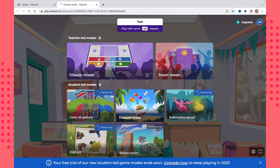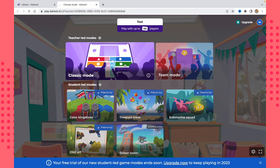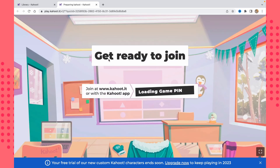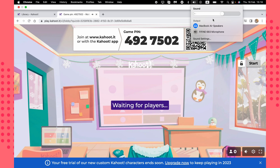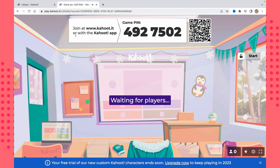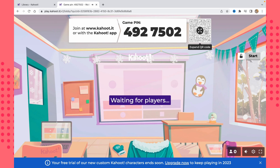To start our Kahoot, just click 'Start.' It will load for a moment, then you choose a game mode — Classic, Team, or others. I'll use Classic mode. After a short loading time, to join the game players need to go to Kahoot.it or use the Kahoot app. You can see the game PIN here — click to copy it and send it to students or friends, or share the QR code.